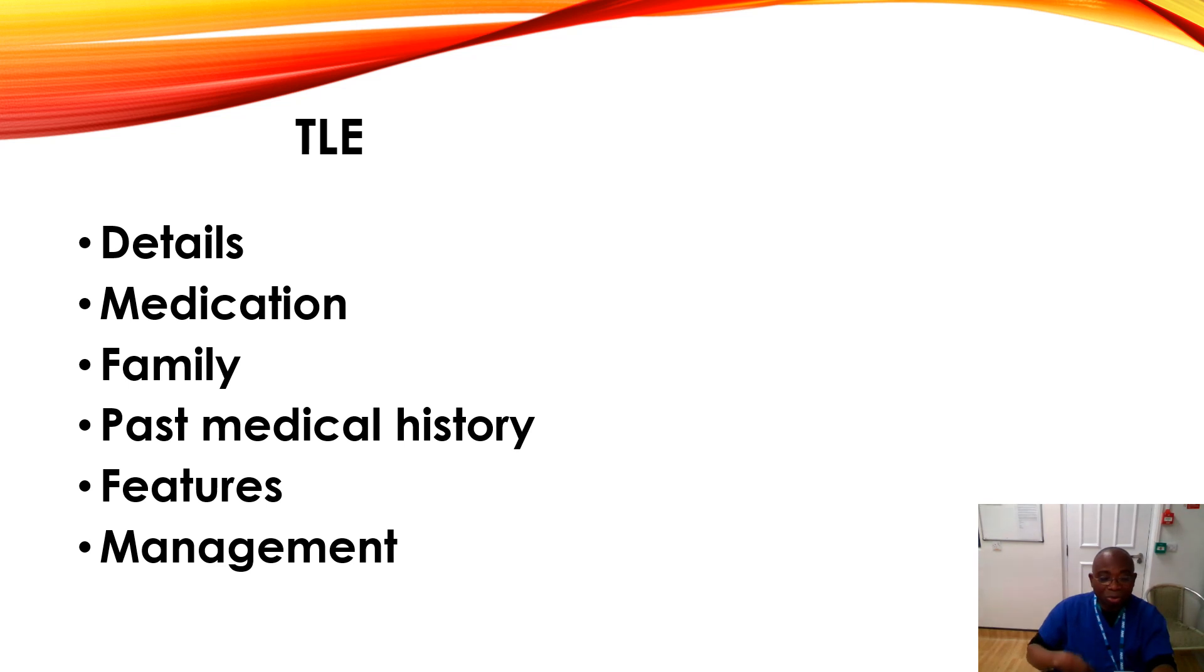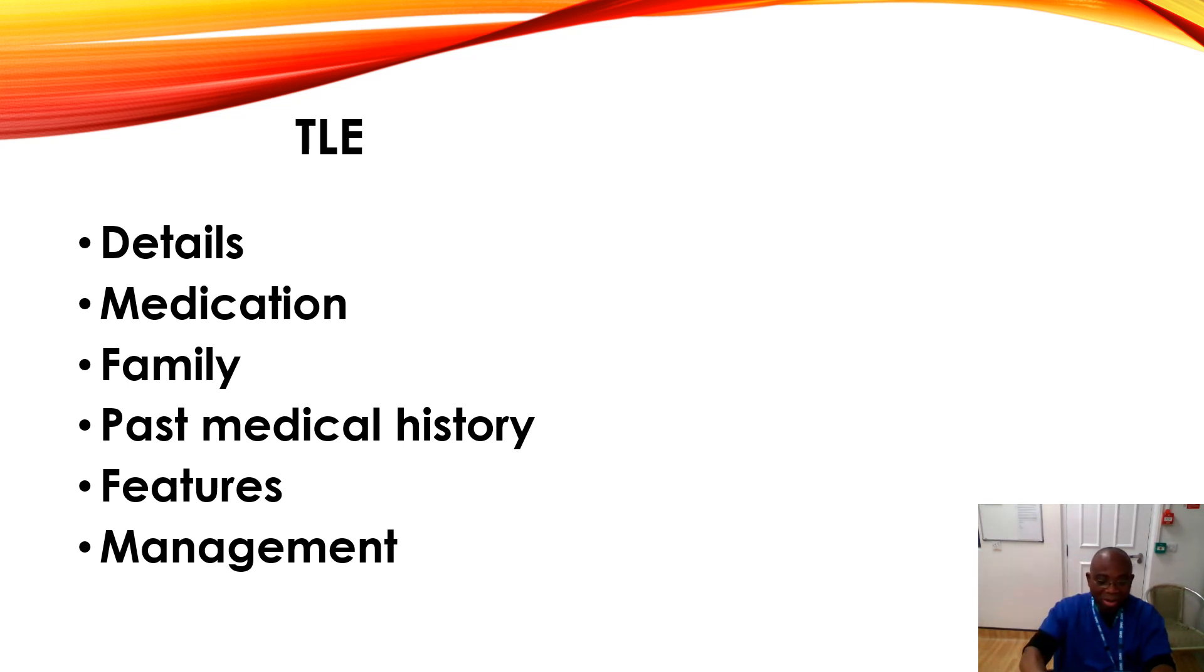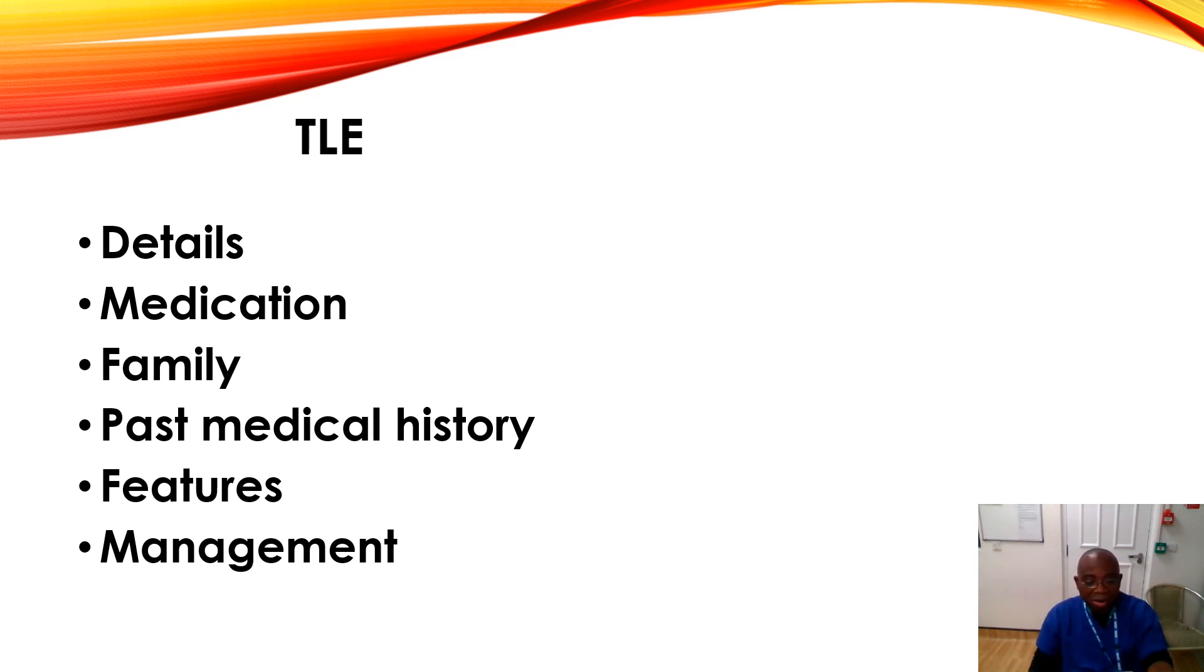And also we now have management. Briefly, according to the NICE guideline in epilepsy, the guidelines state first line for epilepsy, for focal epilepsy: